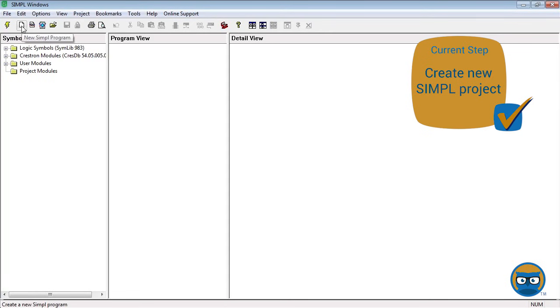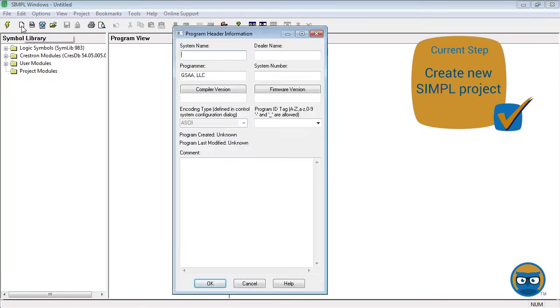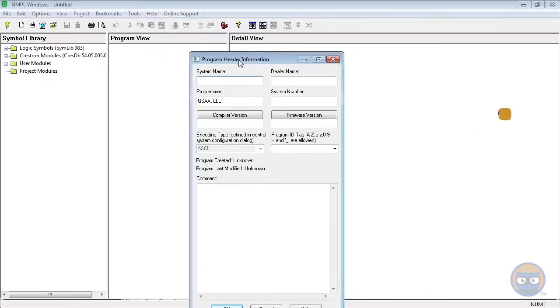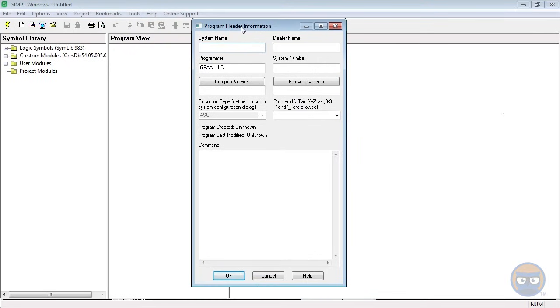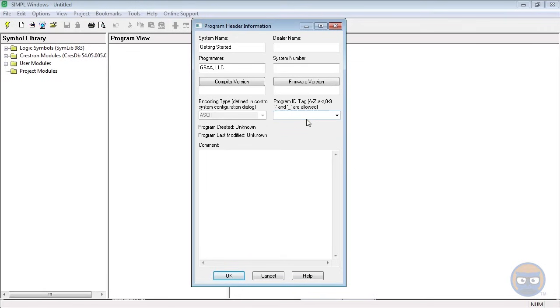Now we can actually do the programming part. It's pretty painless. Okay, so we're going to open up a new program, so go ahead and hit the New Simple Program button up at the top. This is going to be your header information, so we're just going to type in some stuff about it. We're going to say Getting Started. If you have a three series processor, you're going to want to add something in the Program ID tag because three series processors can have up to ten programs running simultaneously, so I'm going to give mine just something generic.